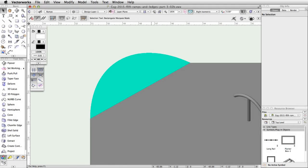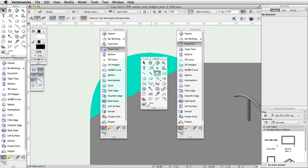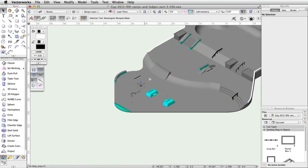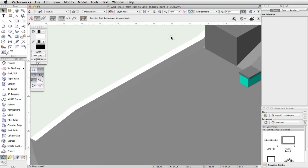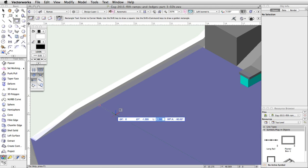Let's create another bank with multiple tapered sides. We will start with a simple rectangle, and then use the Push Pull and Taper Face tools to create the tapered bank. Switch to a left isometric view and center the drawing area over the middle level of the skate park. Activate the Rectangle tool, enable the Corner to Corner mode, and make sure Automatic is set in the Plane menu. Move the cursor along the inner bottom edge of the concrete rail. About a quarter of the way along the concrete rail, click once to start the rectangle. Move the cursor down and to the right, tab into the floating data bar, set the delta X to 7.25, make sure the delta Y is negative 1.5, and press Enter or Return twice to place the rectangle.